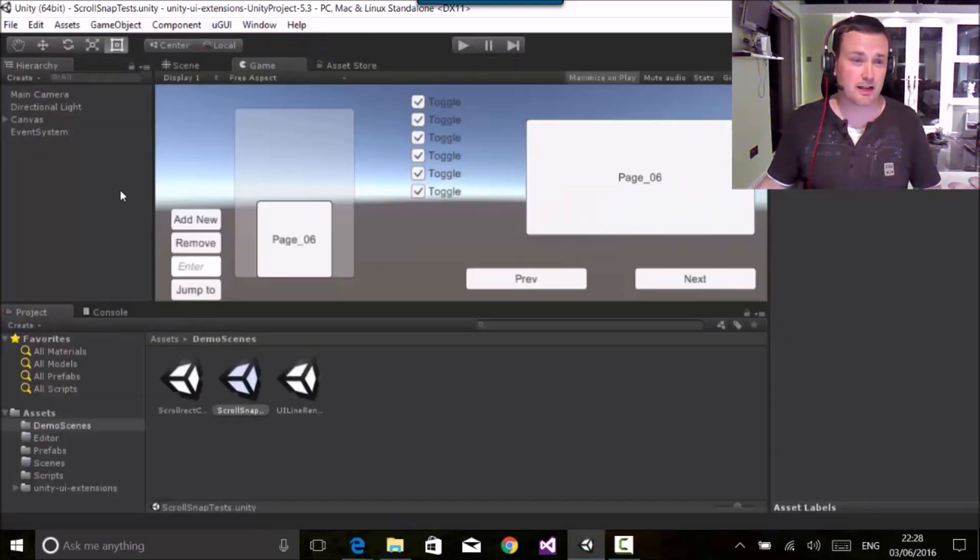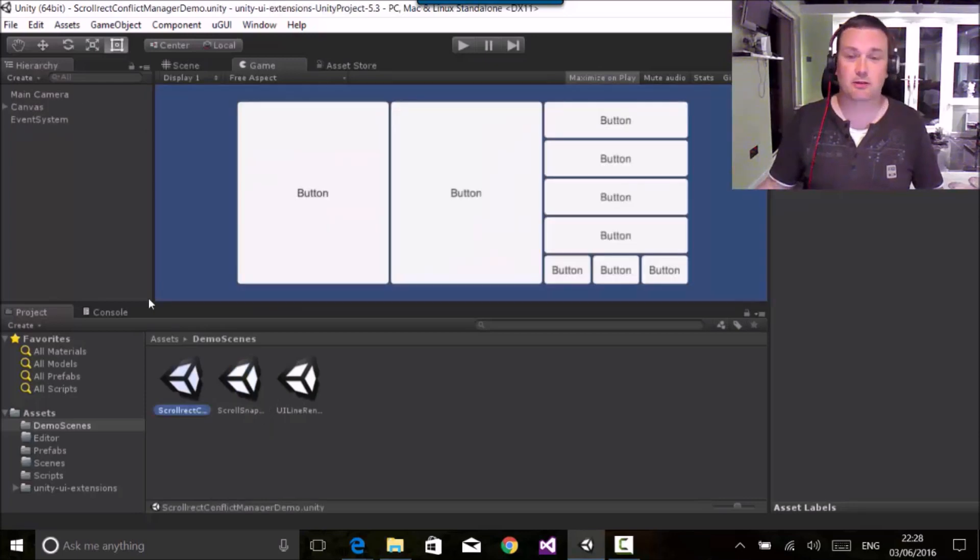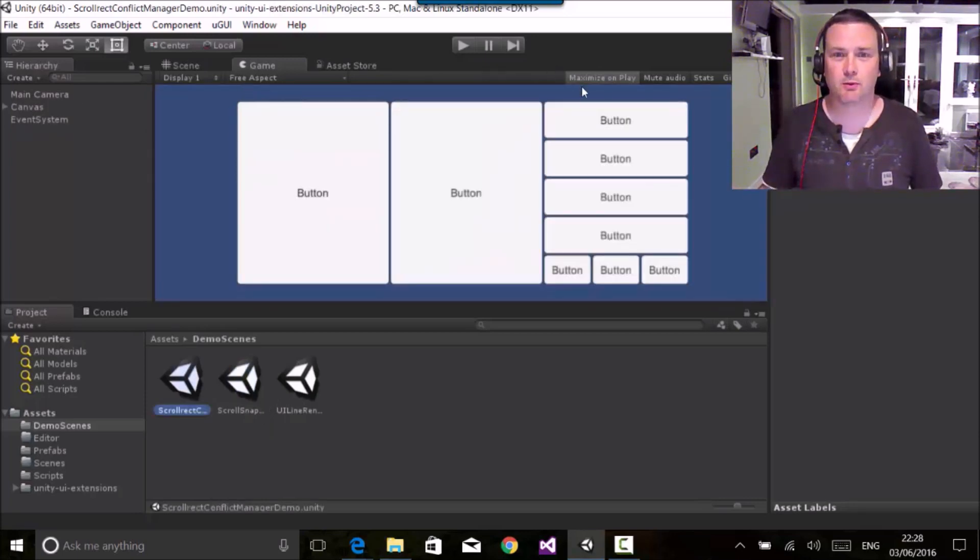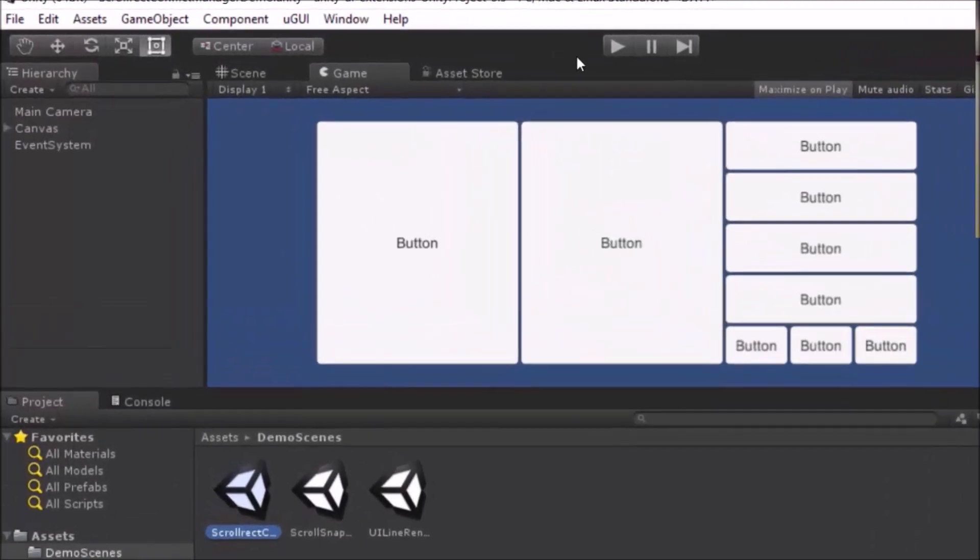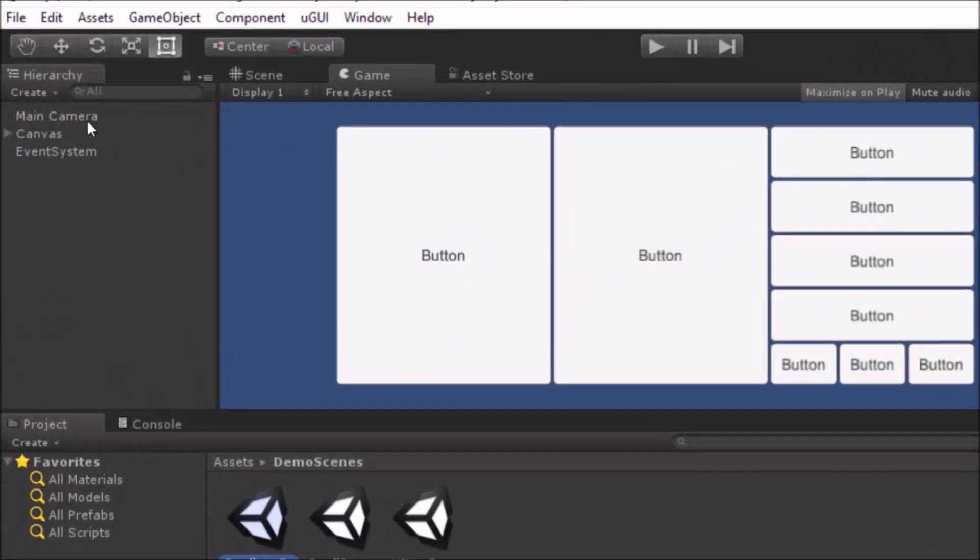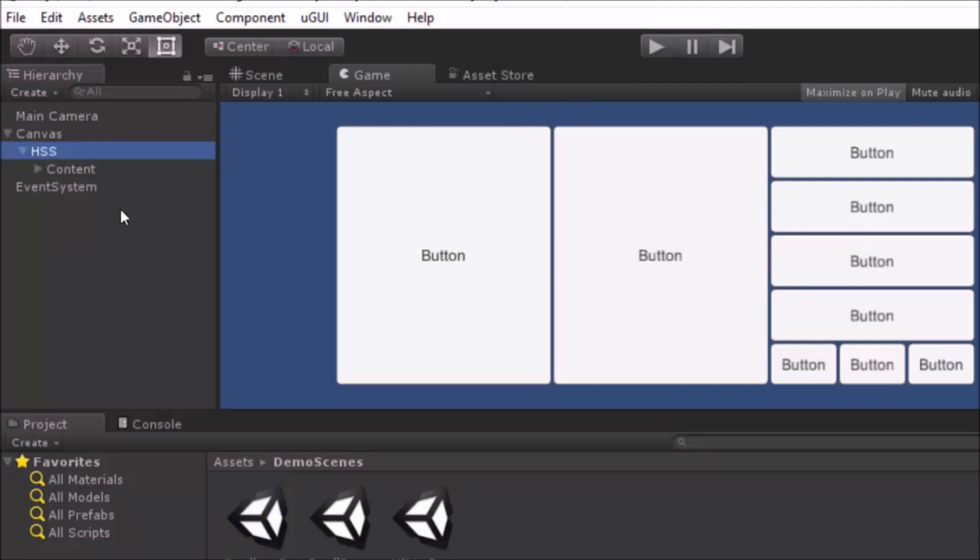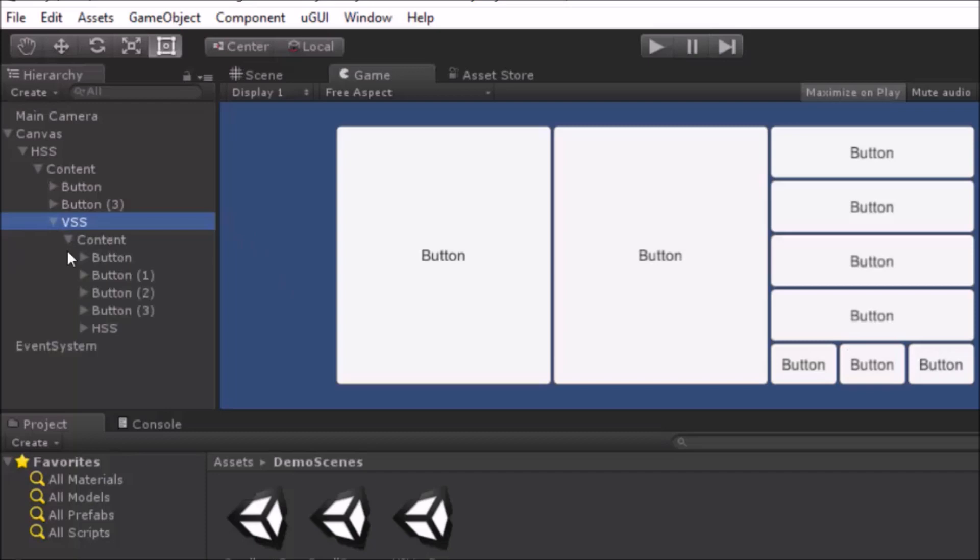That's a lot of work on the scroll snaps. The scroll conflict manager is an important one to note. So here I have a horizontal scroll snap going that way. Inside there I've got a vertical scroll snap. Here I've got another horizontal scroll snap. So real big complicated mess.